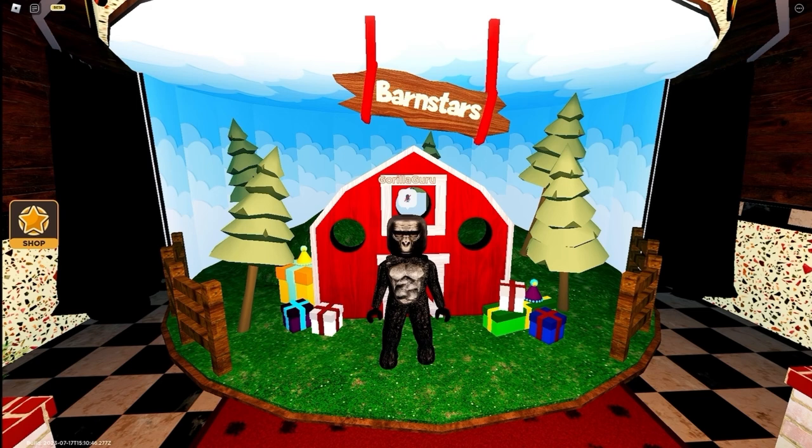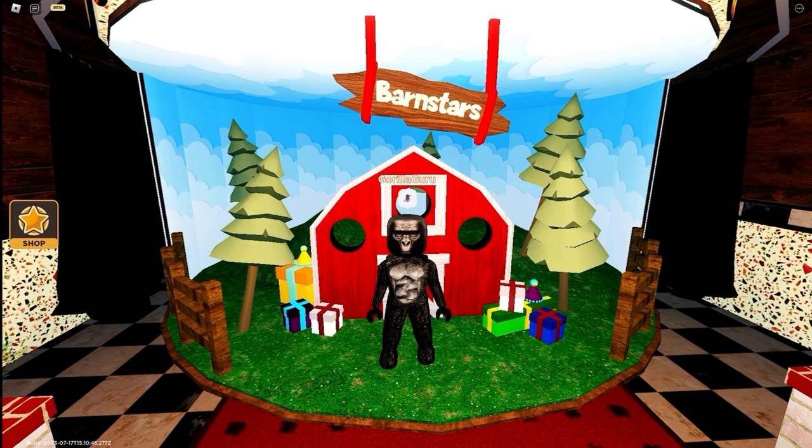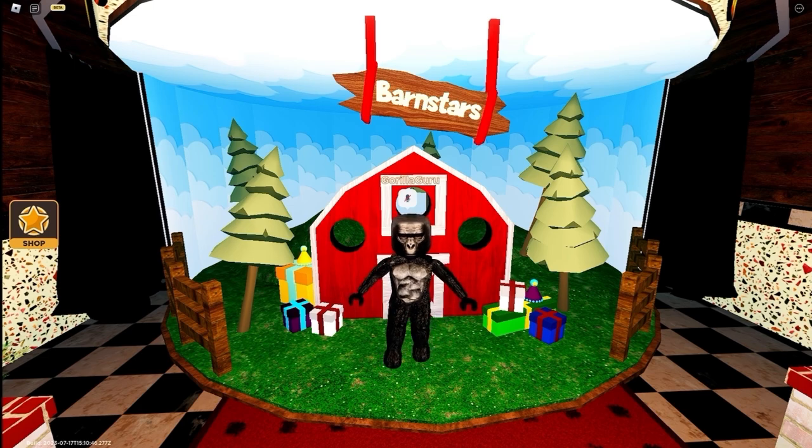In this video, I play Barnstars, which may be one of the scariest Roblox games I have ever played. With that out of the way, let's jump straight into the video.